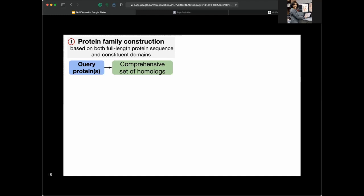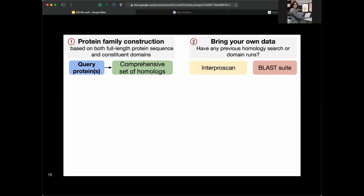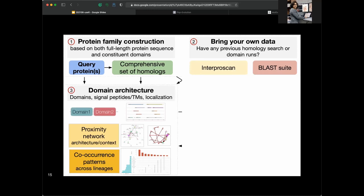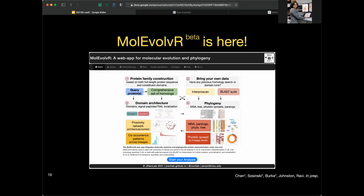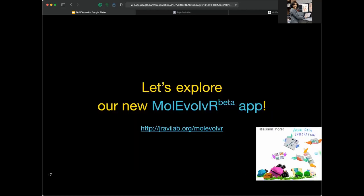The MolEvolvR web application allows users to start with one or more proteins of interest, construct a comprehensive set of homologues, or bring in data from tools like BLAST or InterProScan. You can perform detailed domain architecture analysis and the full suite of phylogenetic analyses. MolEvolvR beta is now available — please test it out. I'll share the link in Zoom chat. Now let's quickly explore the new R Shiny web application.